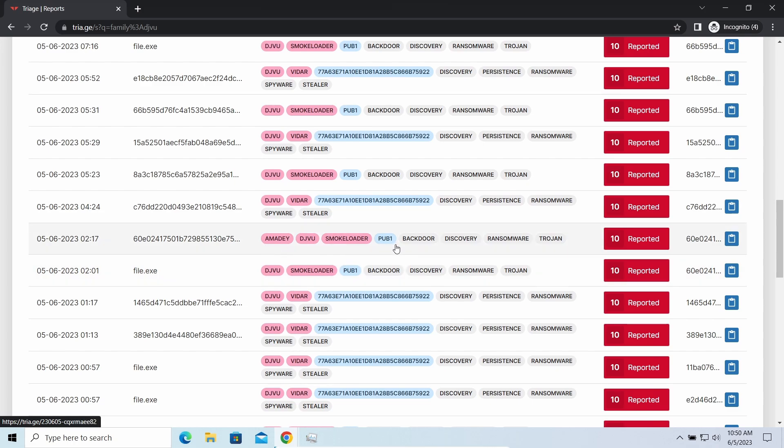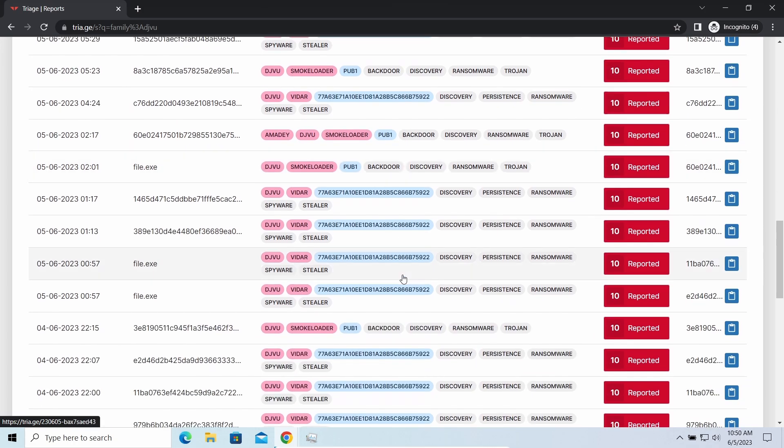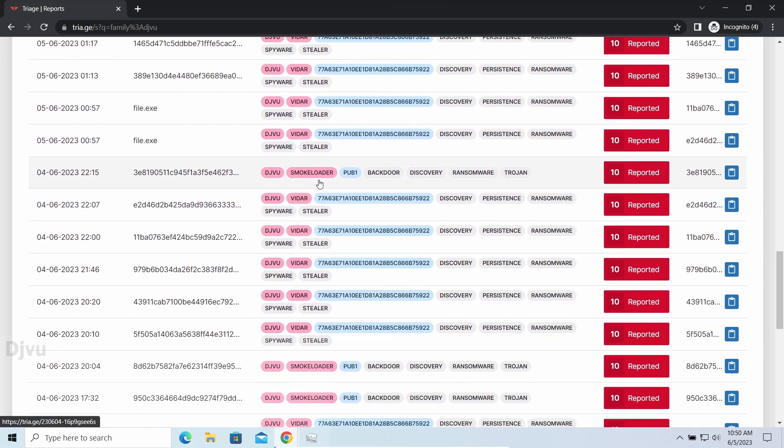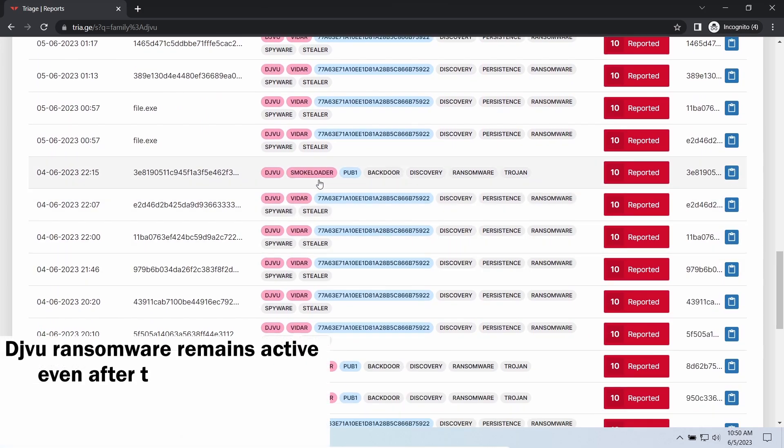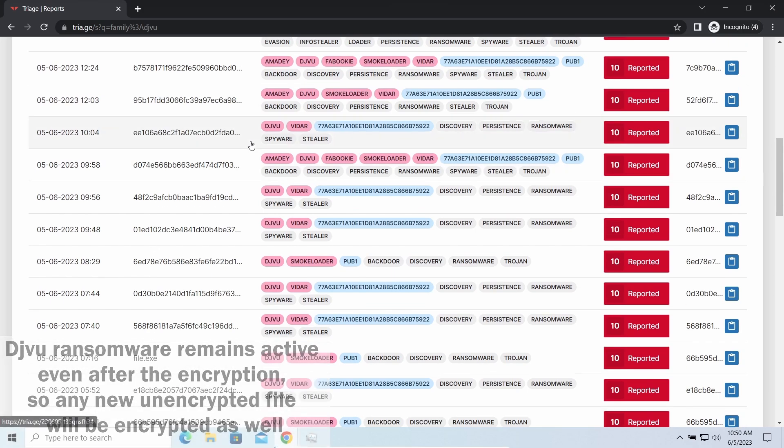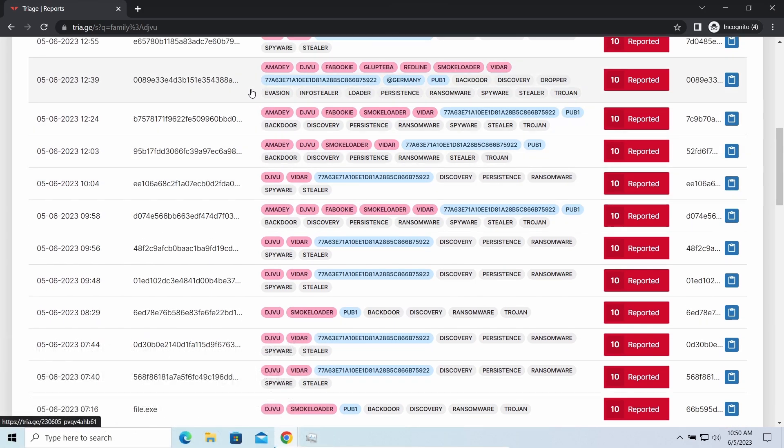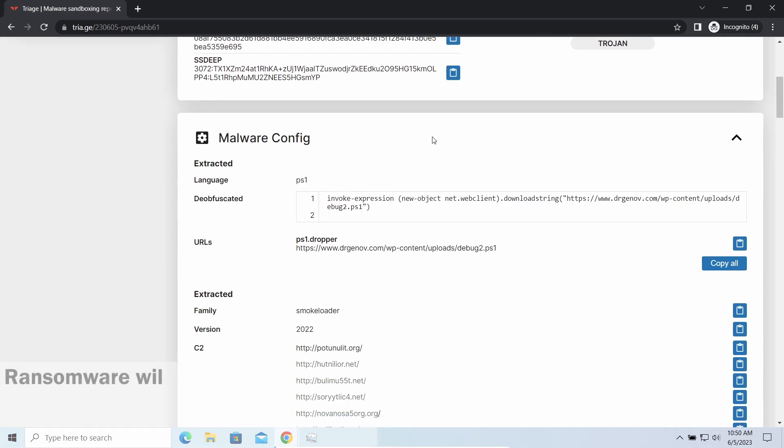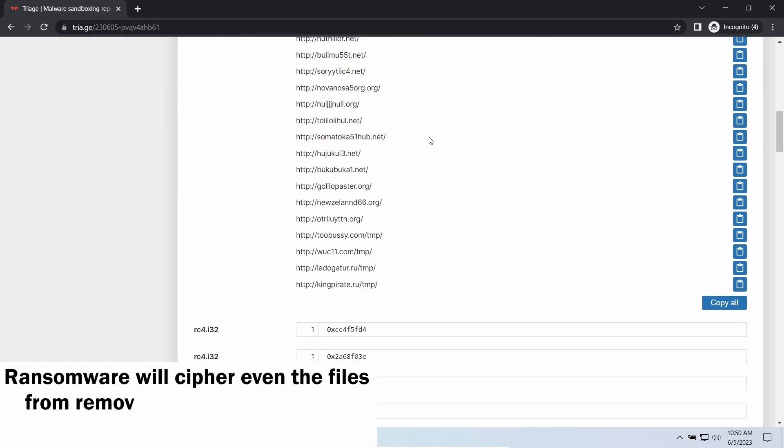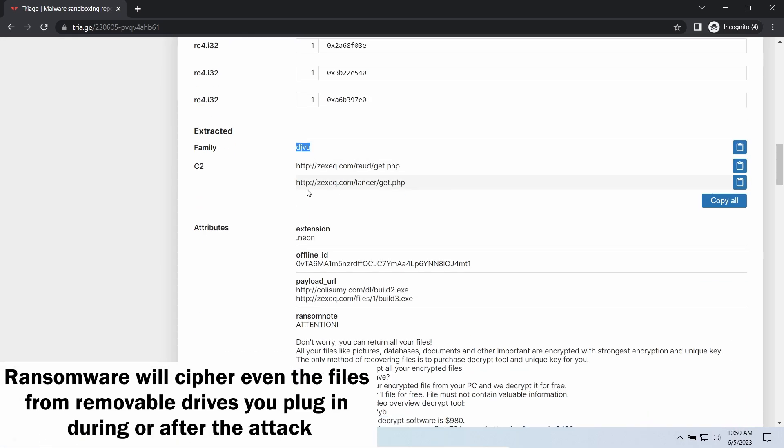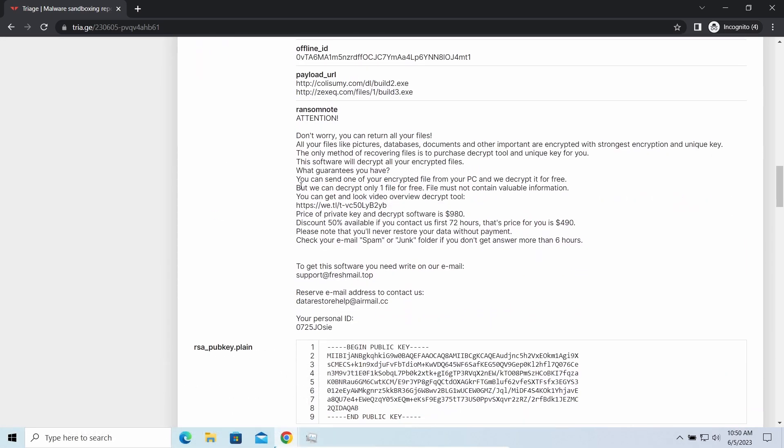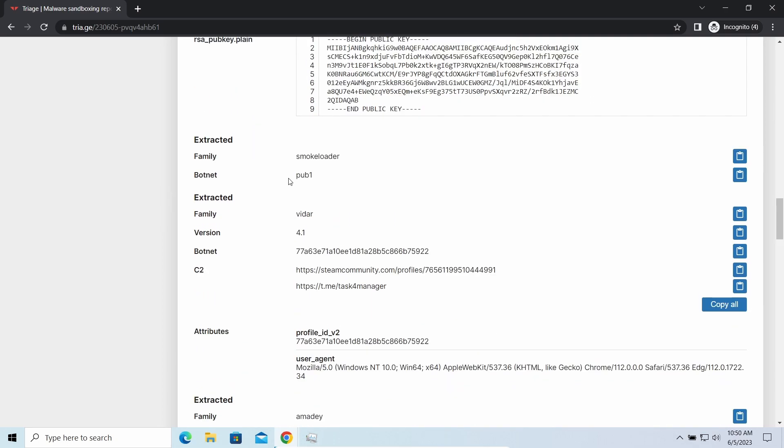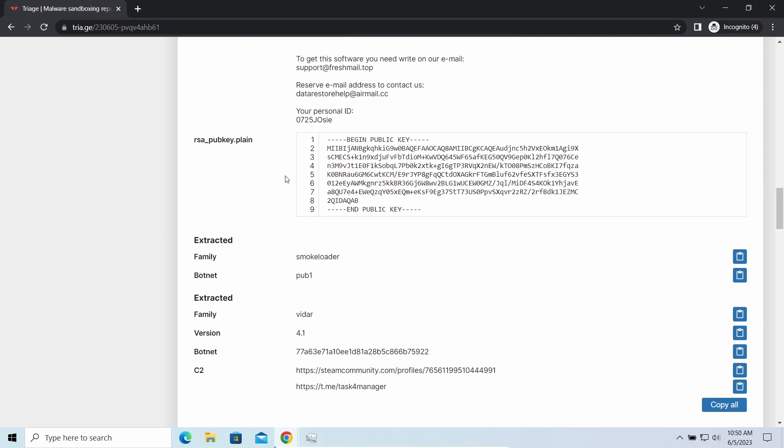The main danger of this attack chain is, of course, the ransomware. It is capable of ciphering your files, making them inaccessible. Moreover, it stays active even after finishing the encryption and scans your system for unciphered files. So if you download something or bring the file in any other way, ransomware will notice it and encrypt the file as well.